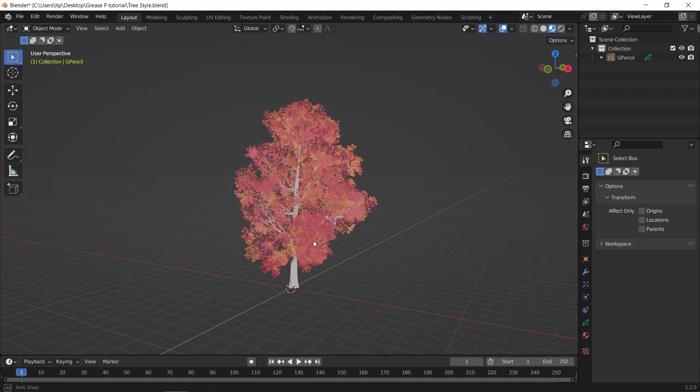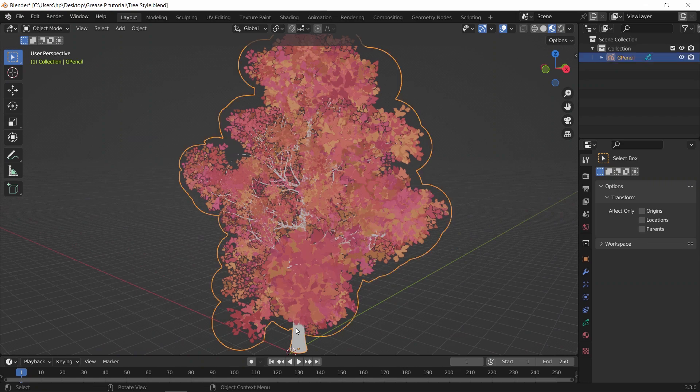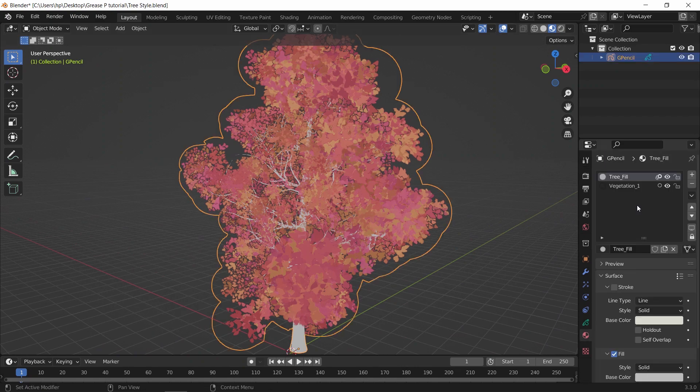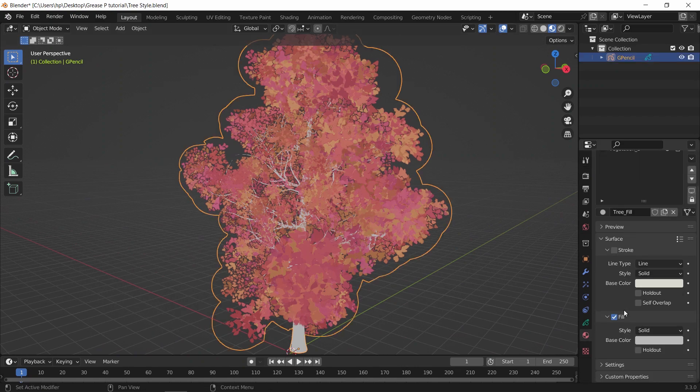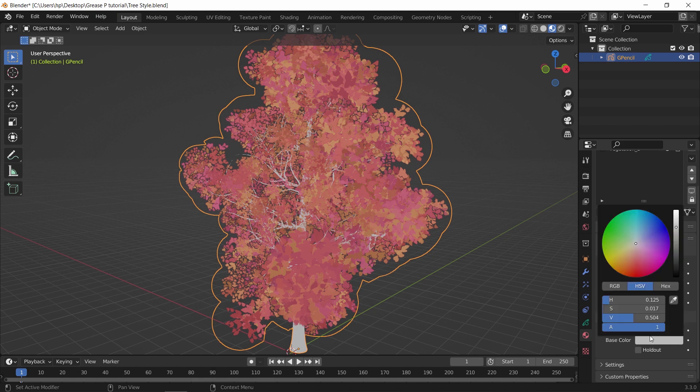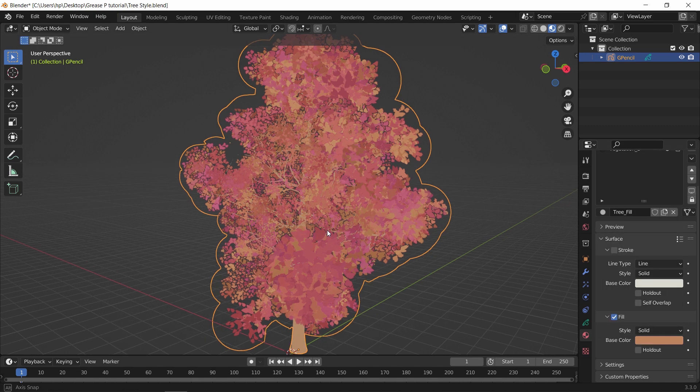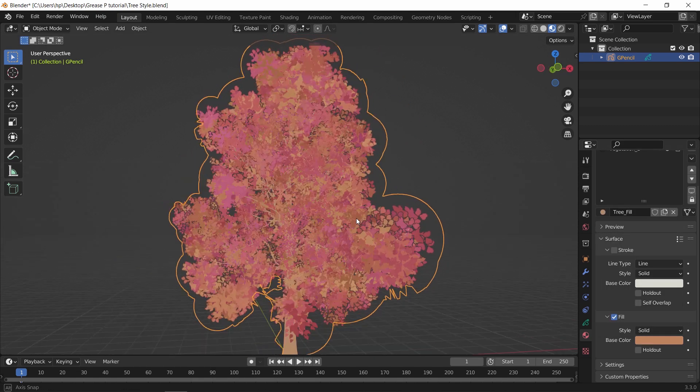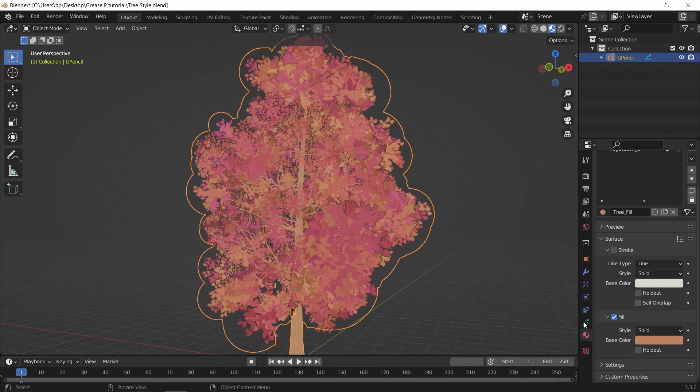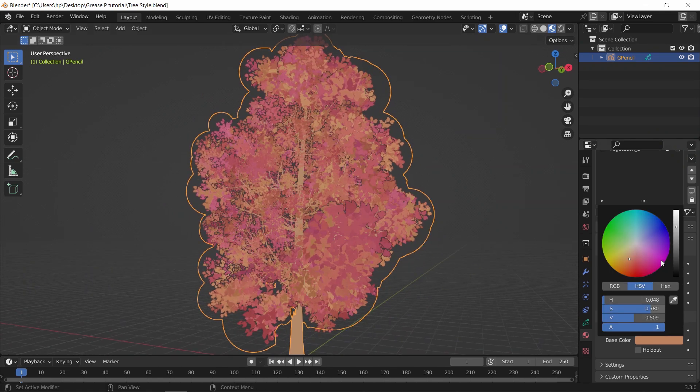For the trunk color, we can head back to the materials, and in the fill, change the color to any of the leaves different shades. After that you can make it on a darker one or keep it light with the leaves, all up to you.